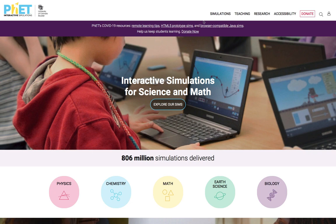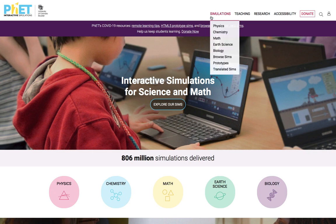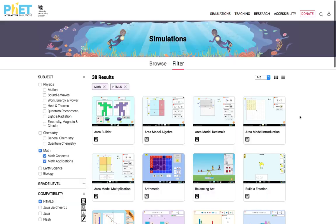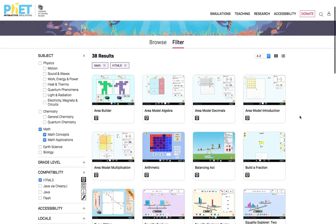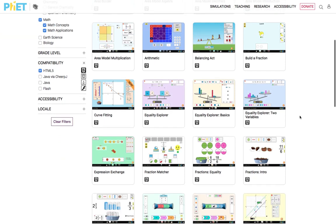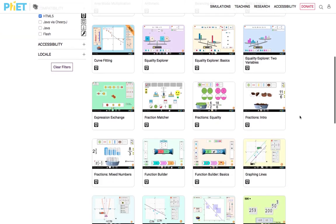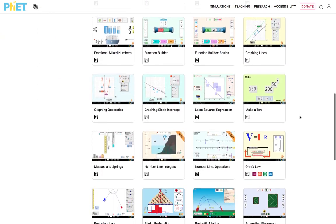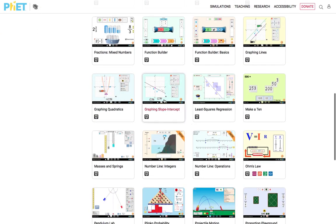Go to the upper right-hand corner, look for the drop-down menu, Simulations, and select Math. You can see a lot of different simulations available on that website. In this demonstration, we are going to select Graphing Slope Intercept.